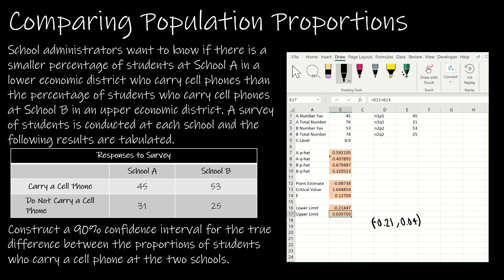What does the interval mean? I'm 90% confident that the percentage of students who carry a cell phone in school A is between 21% less and 4% more than students who carry a cell phone in school B. Because 0 falls between those two values, there is no evidence that students in school A or school B carry cell phones at a different rate.